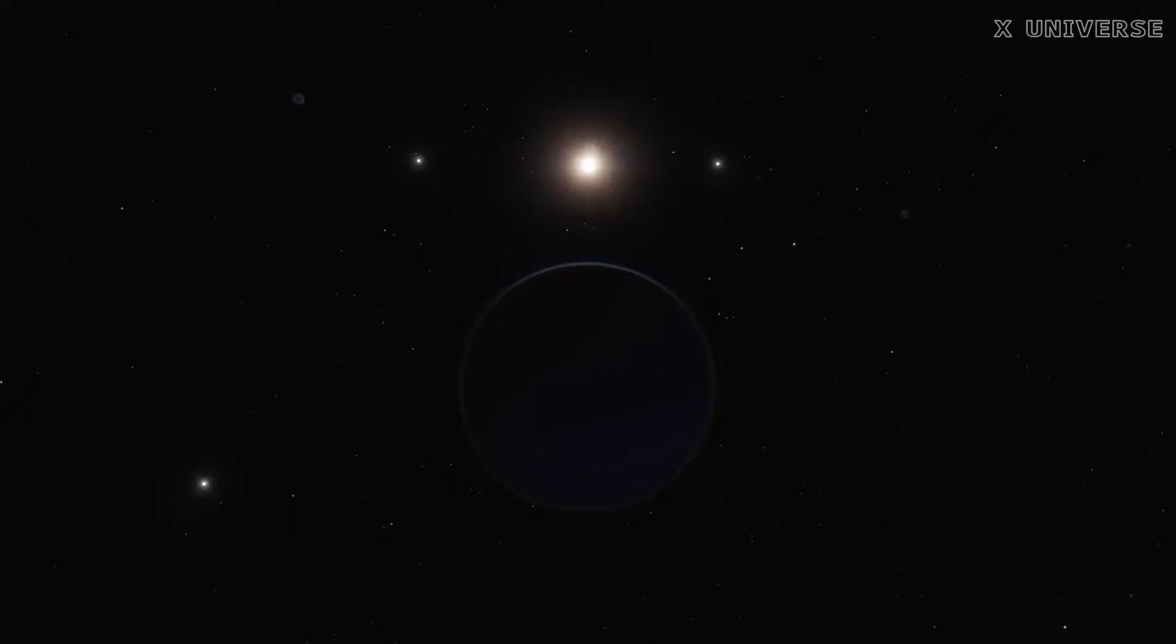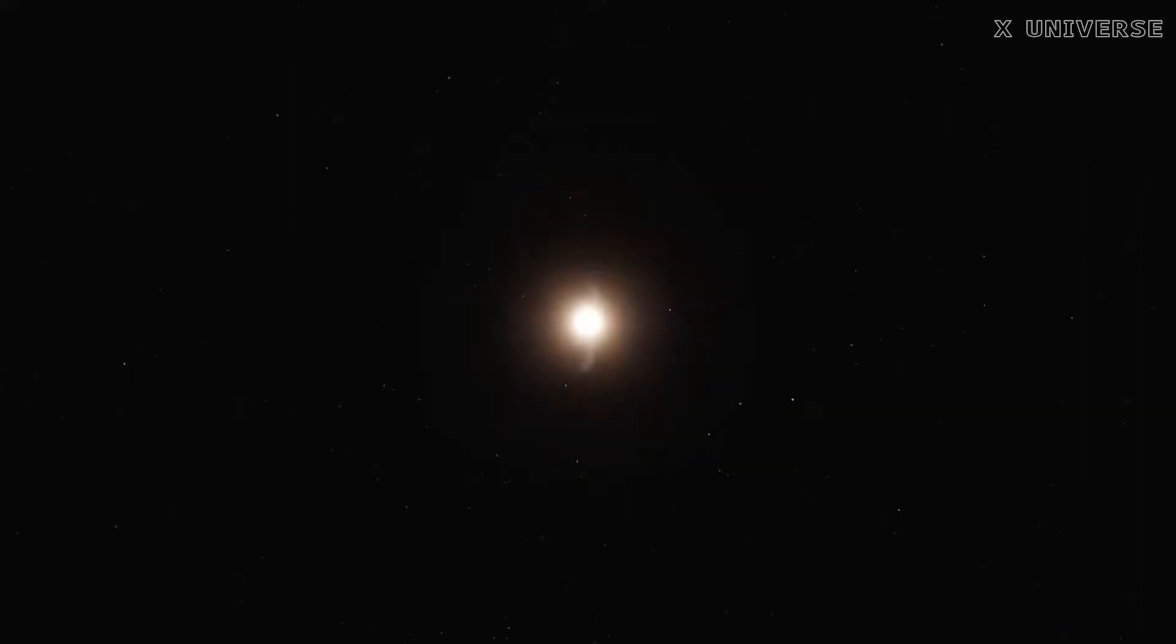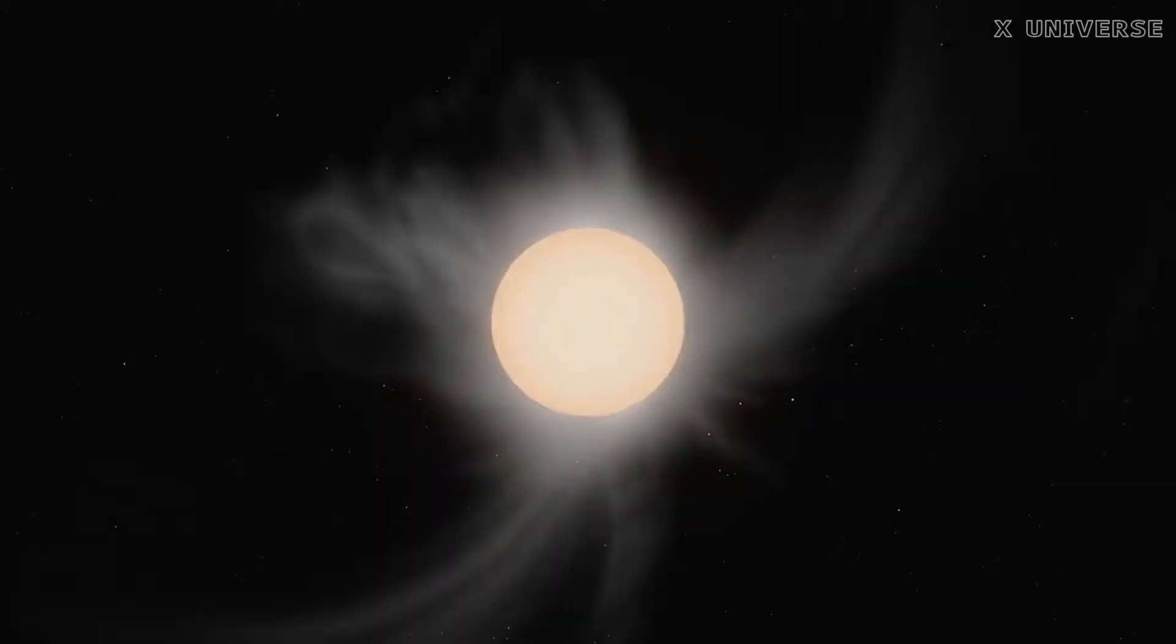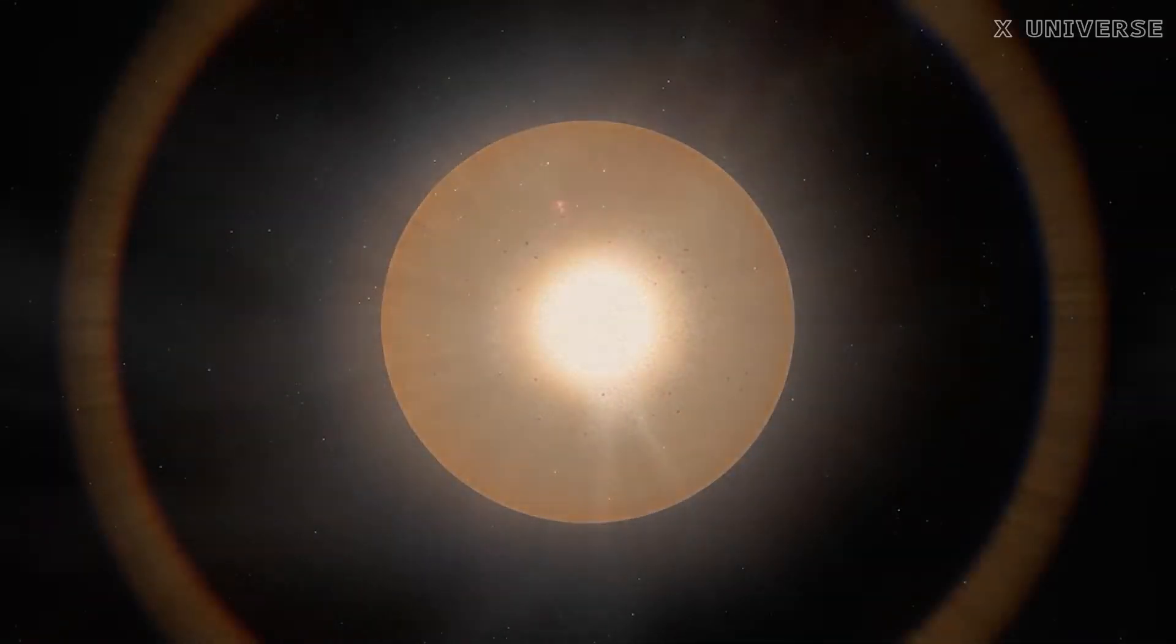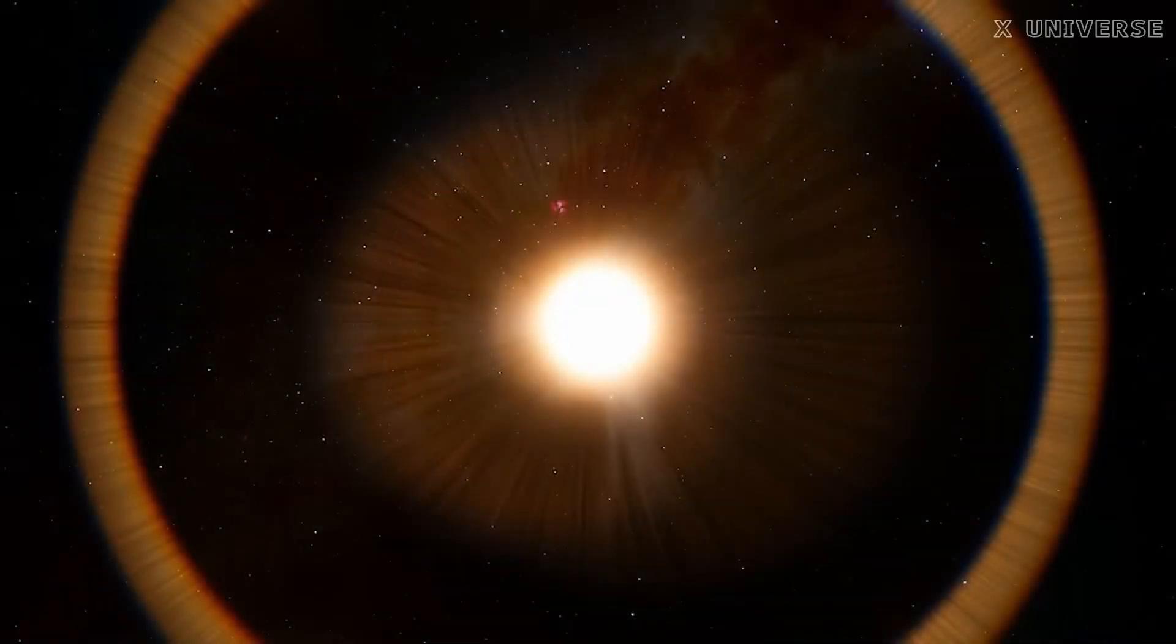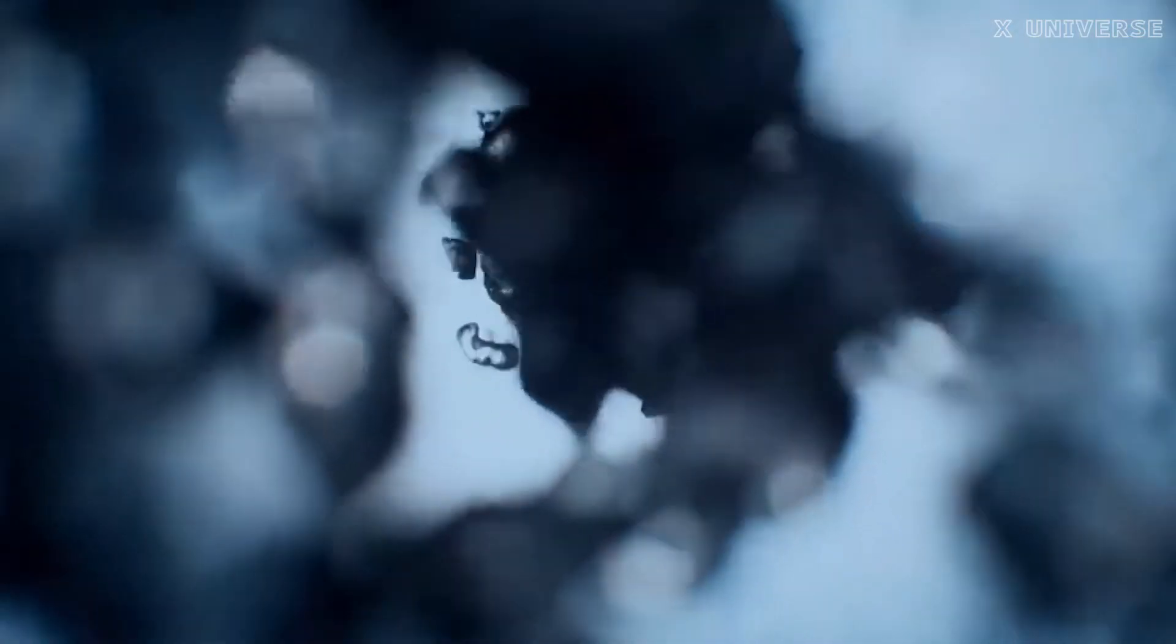It has a surface temperature of about 2400 degrees Celsius, which is hot enough to vaporize metals. The planet also has a huge temperature difference between its day and night sides, which causes iron to condense into droplets on the cooler side and rain down as molten iron.